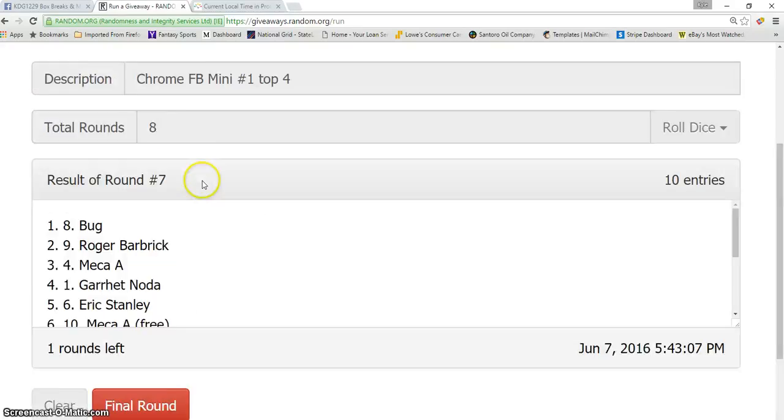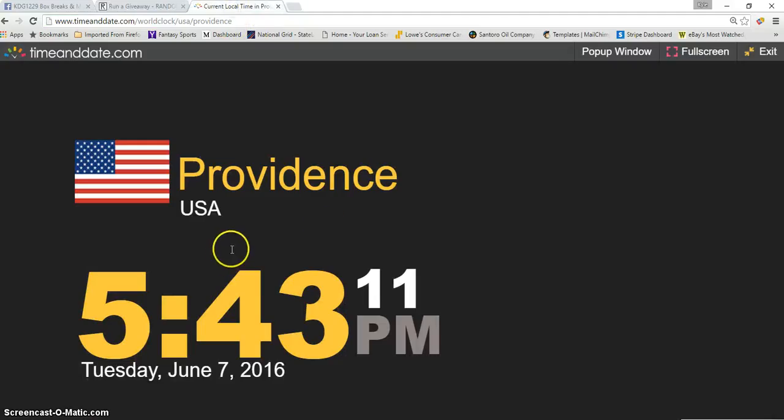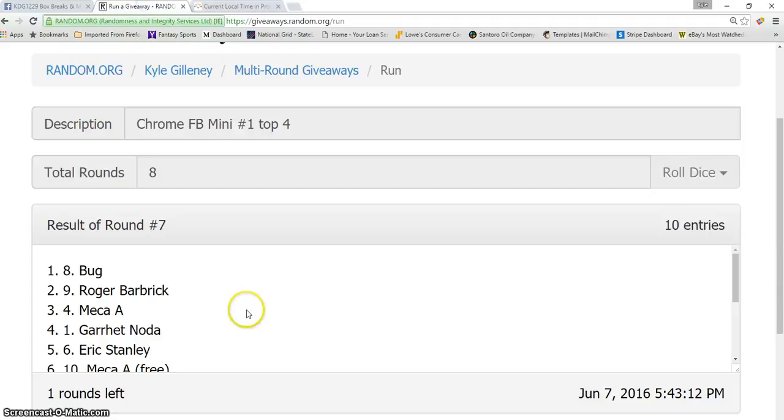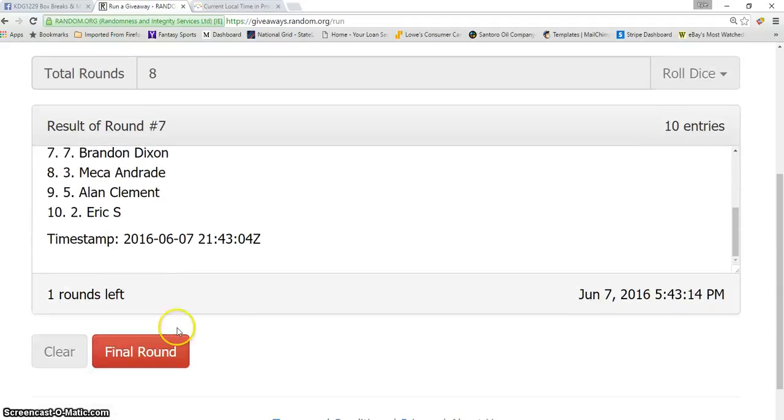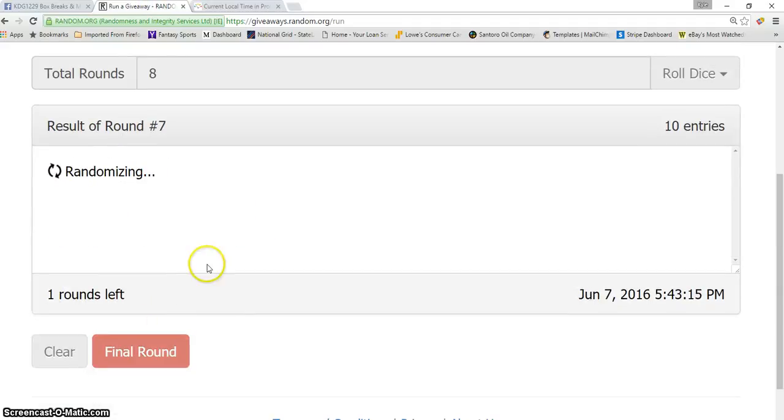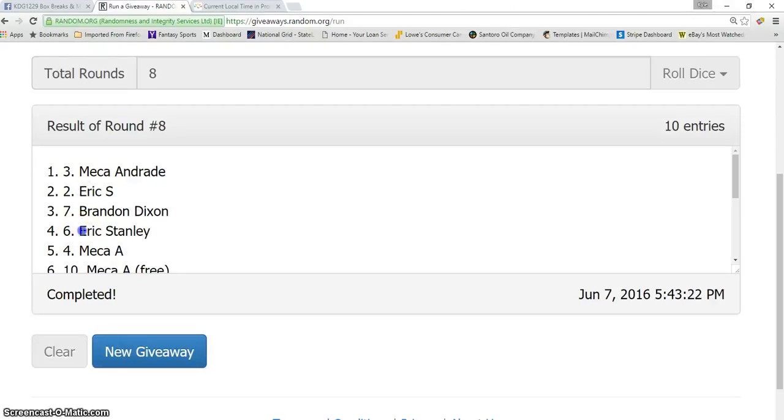Spot two, we're going seven times. Dice roll was an eight. Current time is 5:43 PM. Good luck guys. We got Maria spot three, Eric spot two, Brandon spot seven, and Eric spot six, top four. Congrats Eric, Maria, Brandon. Sorry Alan, Roger, Bug, Garrett. So Maria, Eric, Brandon, and Eric, verification.